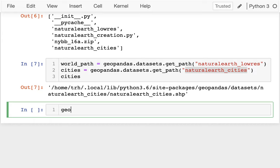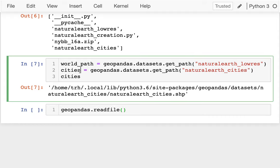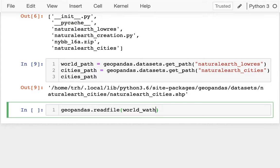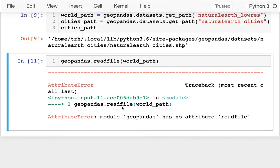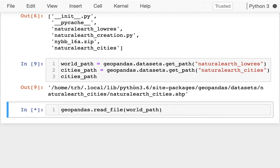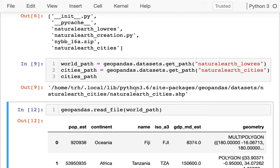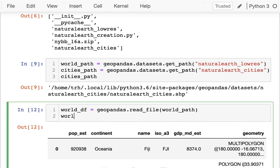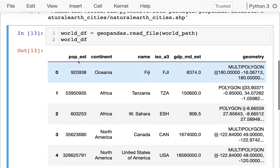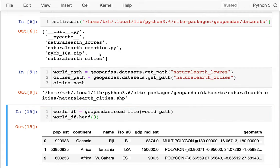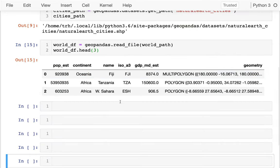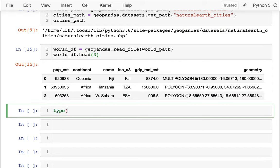Now I can load them. I can say geopandas.read_file — note there's an underscore in it — and I can read one of these paths, say the world path. I get this nice data frame back and I'll call it my world data frame. Let me just look at the head of it and do some analysis. I'll use fewer rows so I can fit more on screen.